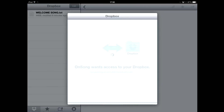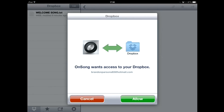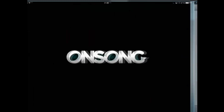Sign in to your Dropbox application account. It will then prompt you if you want to allow OnSong to access your Dropbox — always tap Allow. Now you should see the song you just uploaded to your Dropbox account appear in your songs.